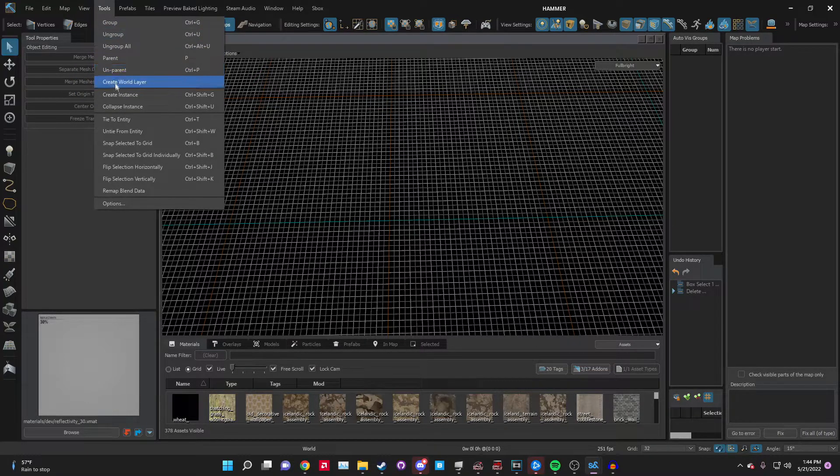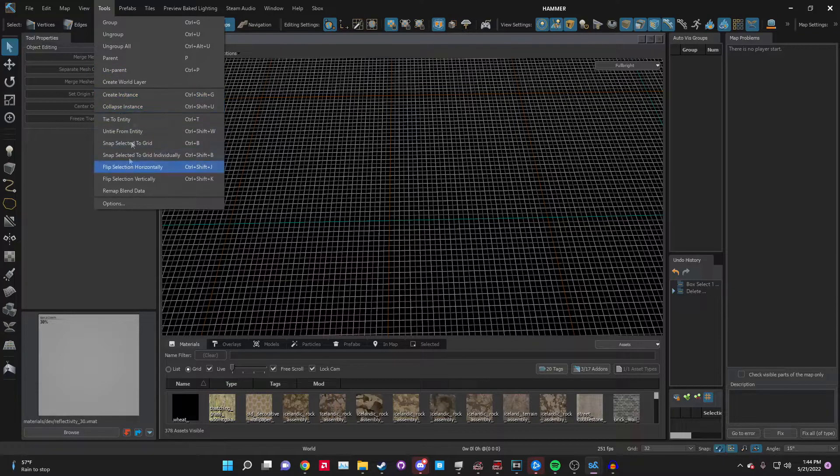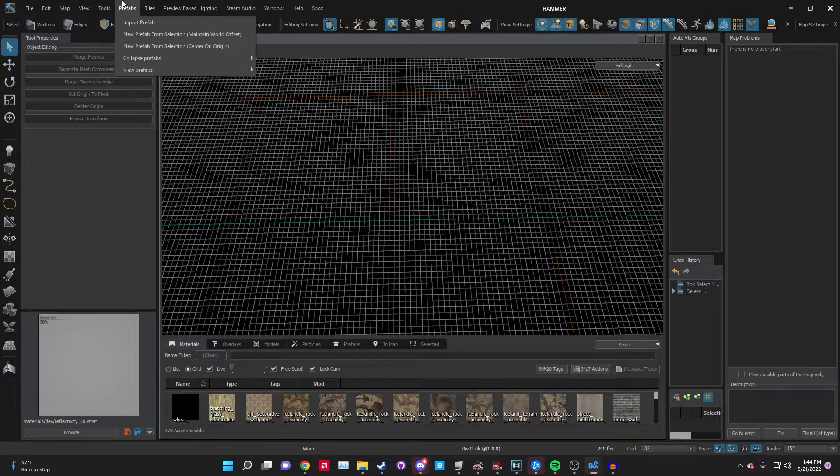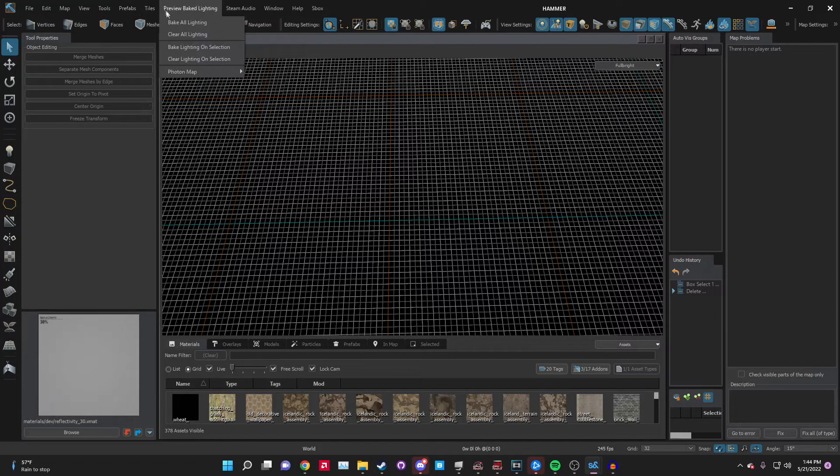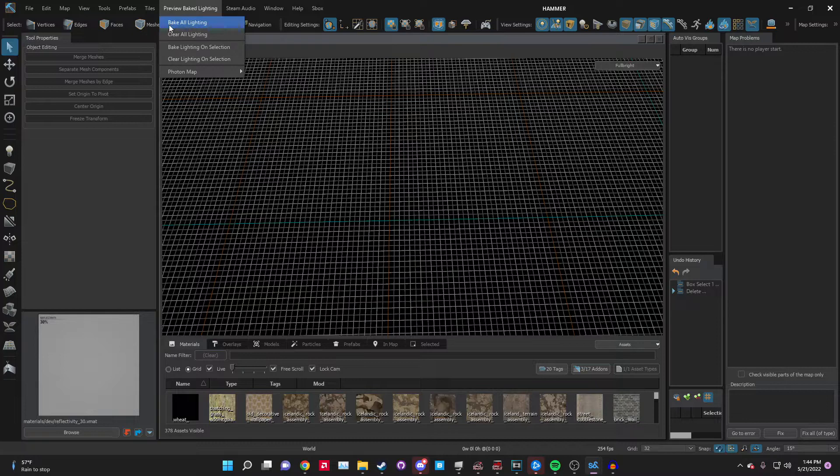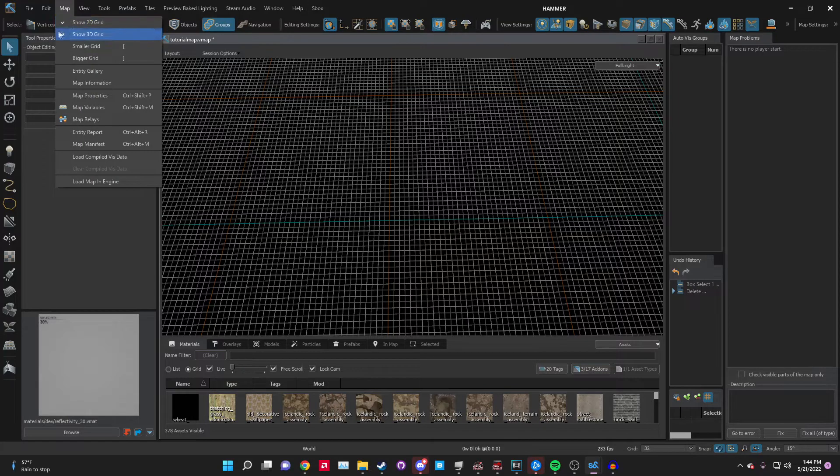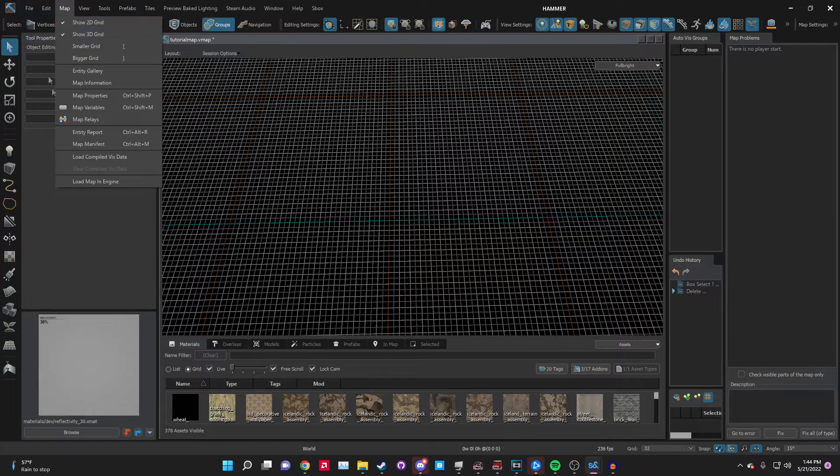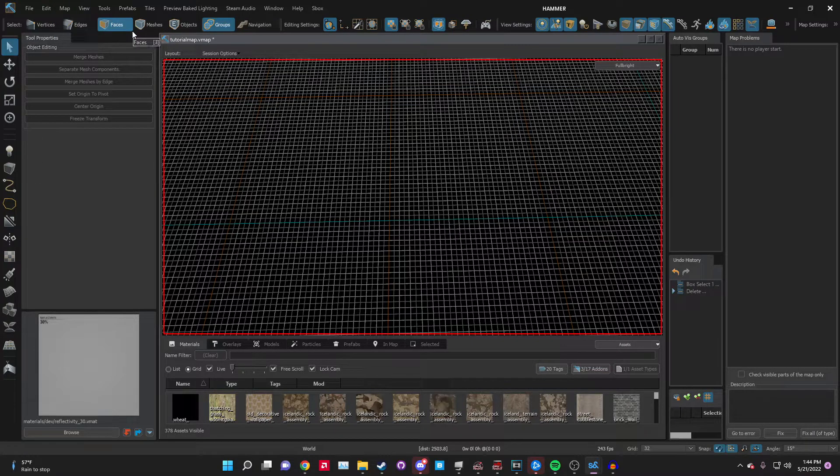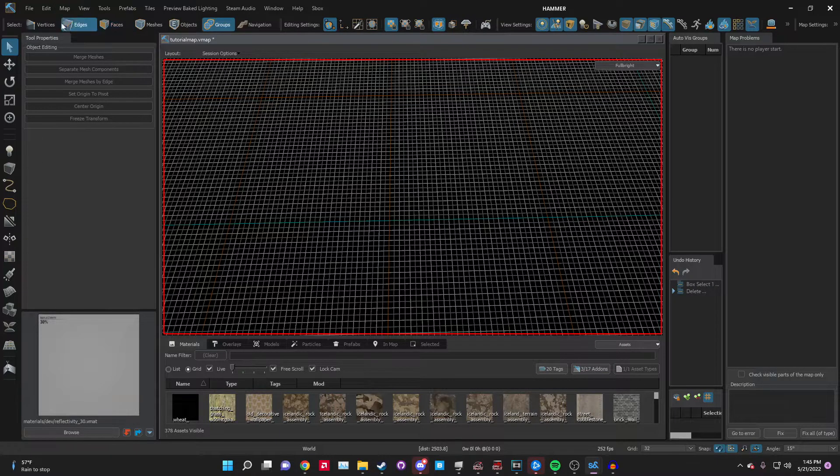Let's go over the selection modes. These first four are for modeling: vertices - points on the mesh; edges - the lines; faces - mesh surfaces; and then the whole thing. I'll go over it more once we get into the modeling. Objects for mesh entities, groups for groups of objects, navigation for navigation meshes.